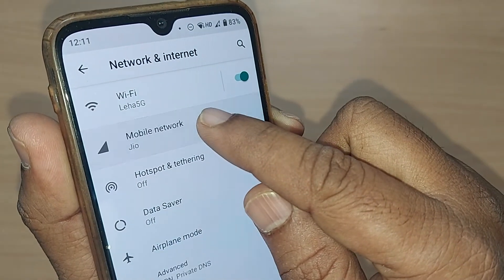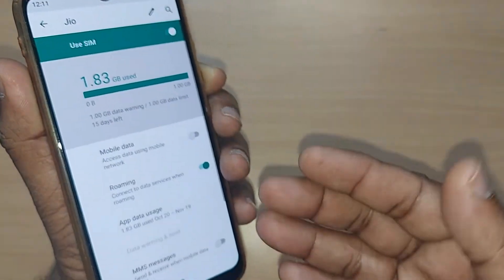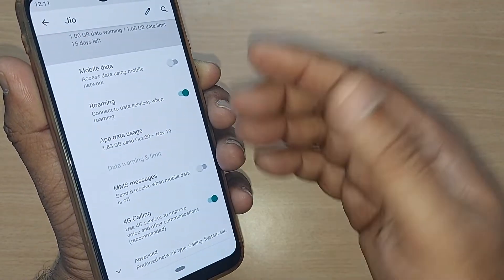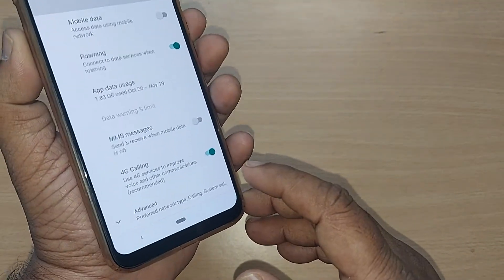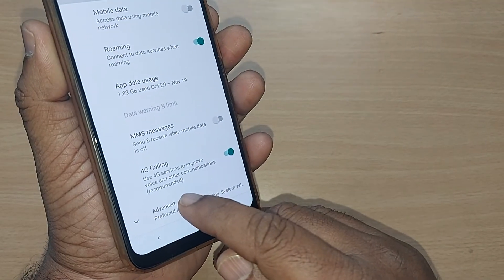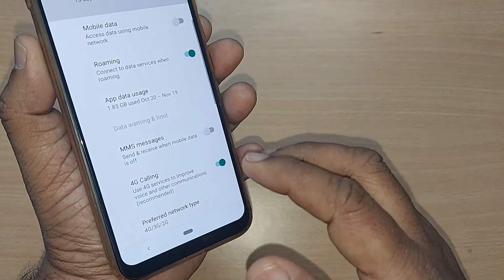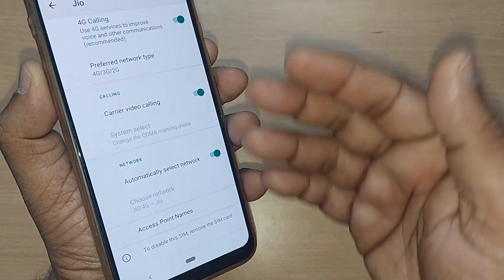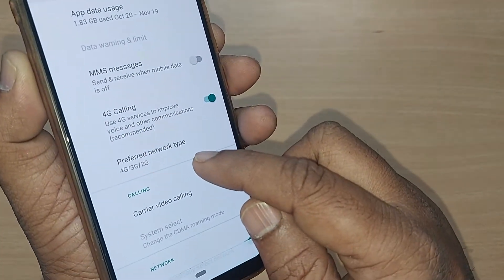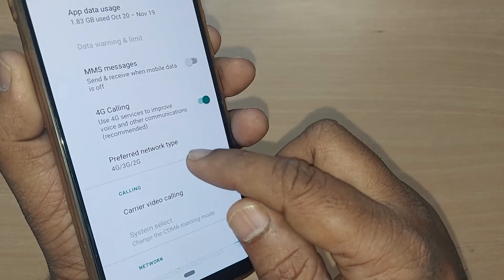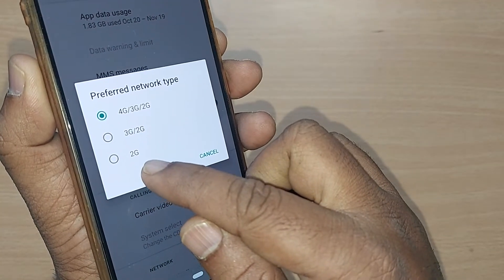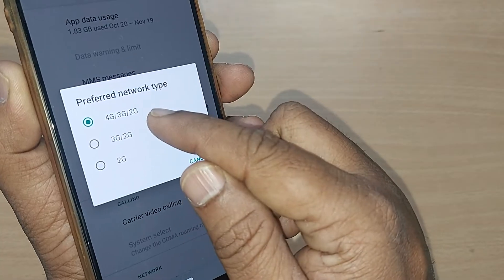Go and select 'Mobile Network.' Upon selecting that, there will be several options. Scroll down below and if you have further options, go to 'Advanced.' Under Advanced settings, you will be given many options — one of which is 'Preferred Network Type.'